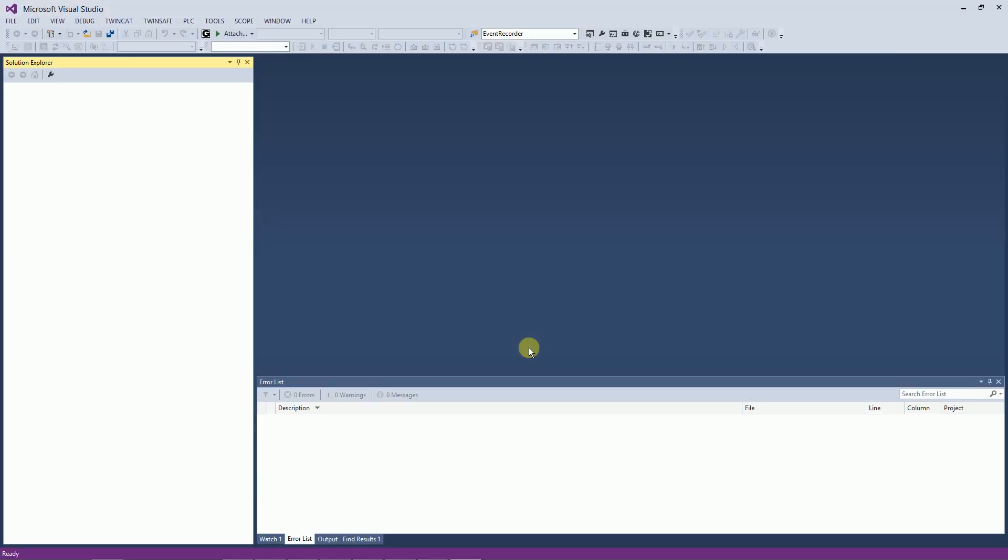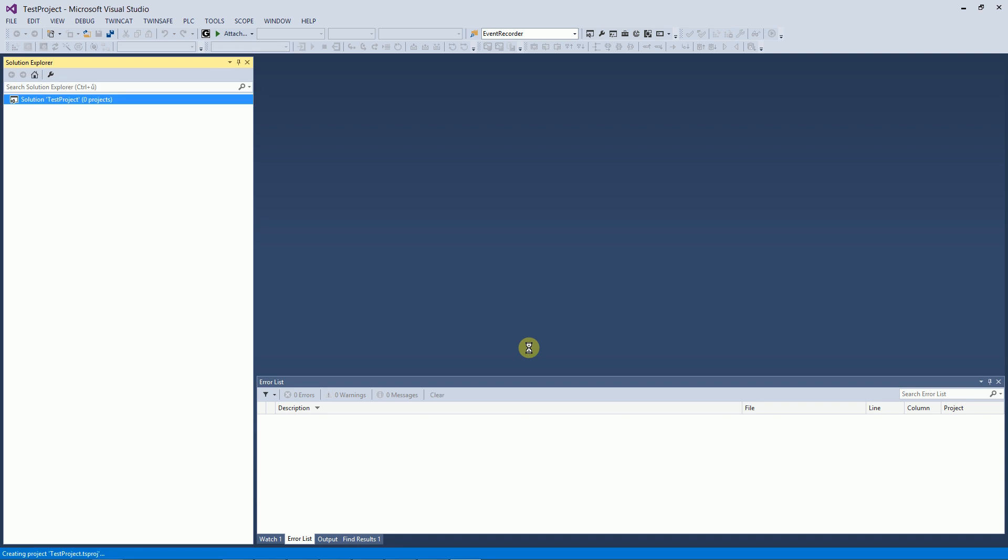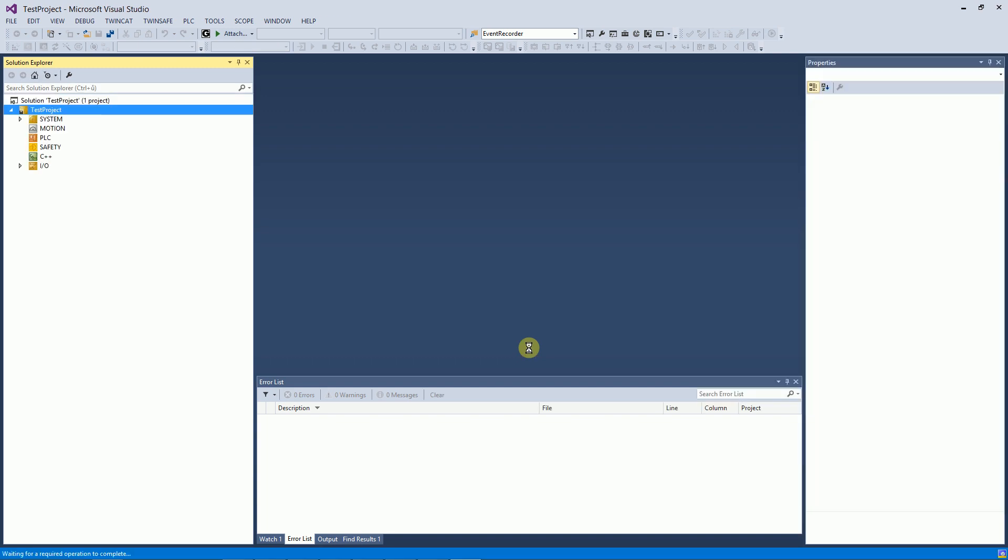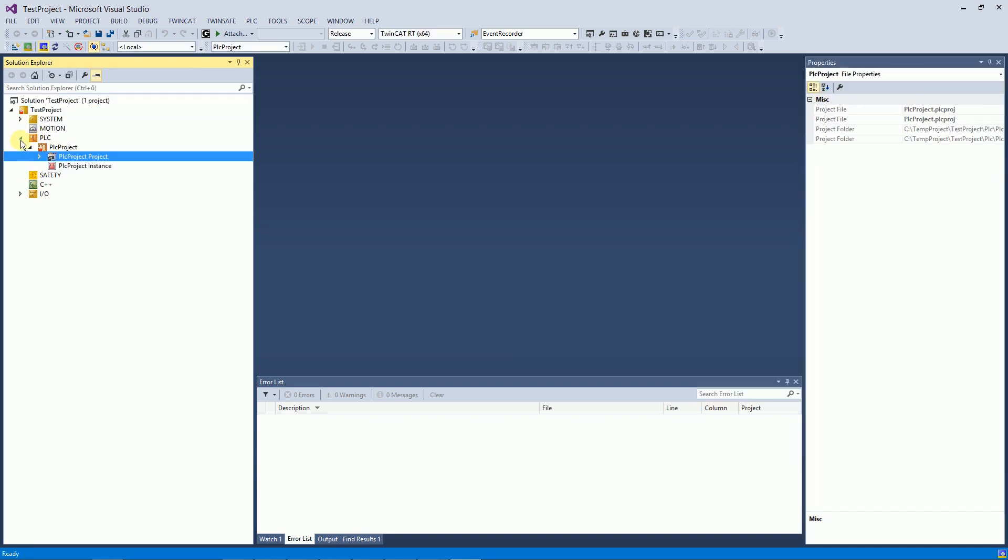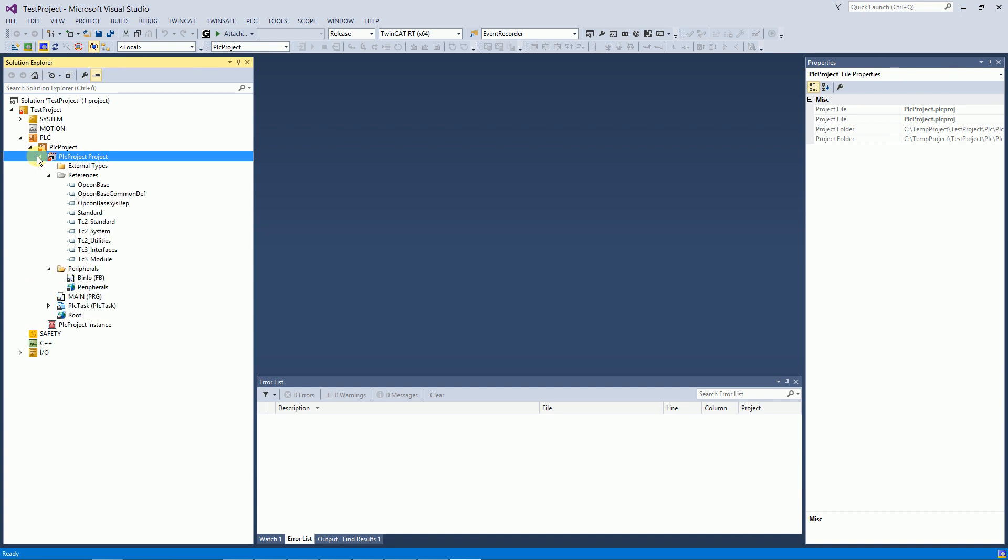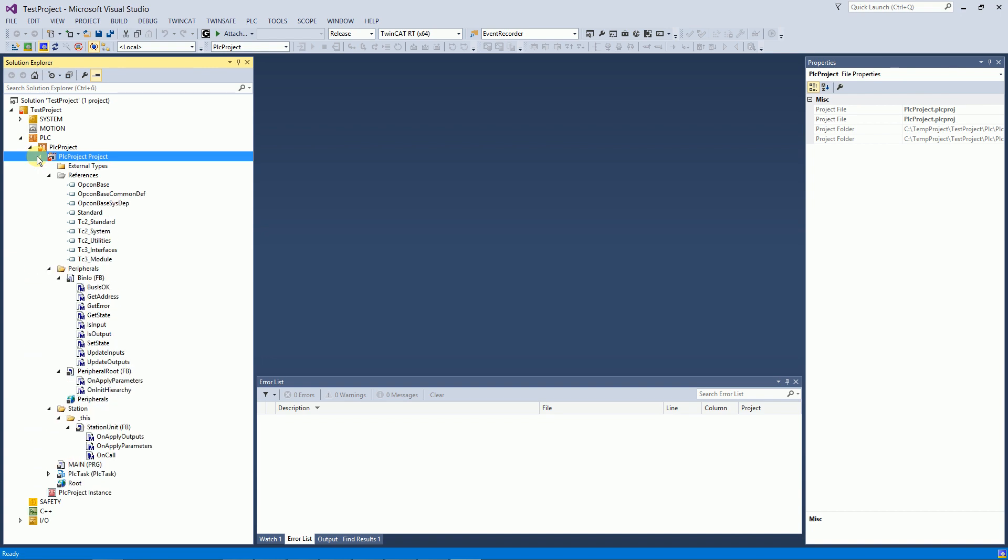During export the TwinCAT window is automatically opened and you can see new content appears in the project tree. It contains linked libraries and code automatically generated from OES.